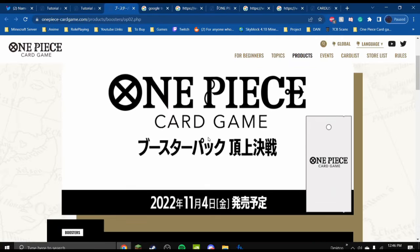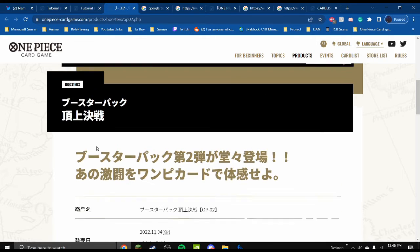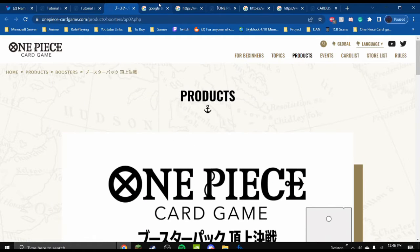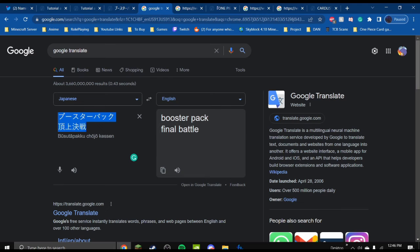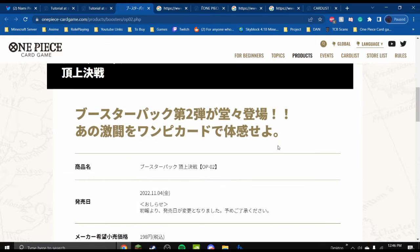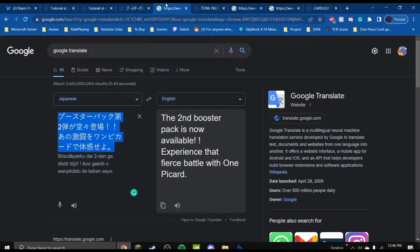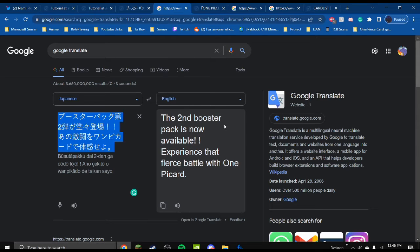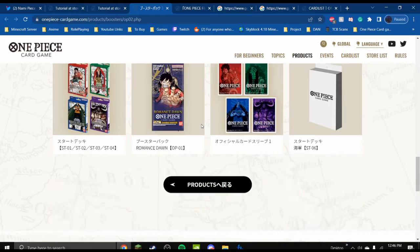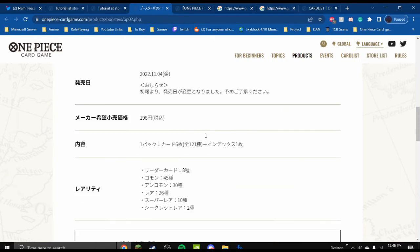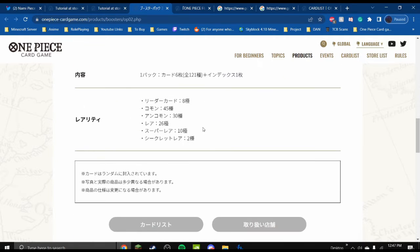Next up, the second booster pack has been announced on the Japanese site, Japanese language site. Look forward to this. Of course, it's not translated, but using the most high-tech translator I could find, I found that this part right here, this entire part, both these lines, not just the one, it says booster pack final battle. Very interesting. And this part right here, it says, the second booster pack is now available. No, it's not. Experience that fierce battle with one Picard. I'm sure that means one piece. But yes, very exciting to see the next, the next booster pack be announced, called Final Battle. So definitely look forward to that. Very excited.